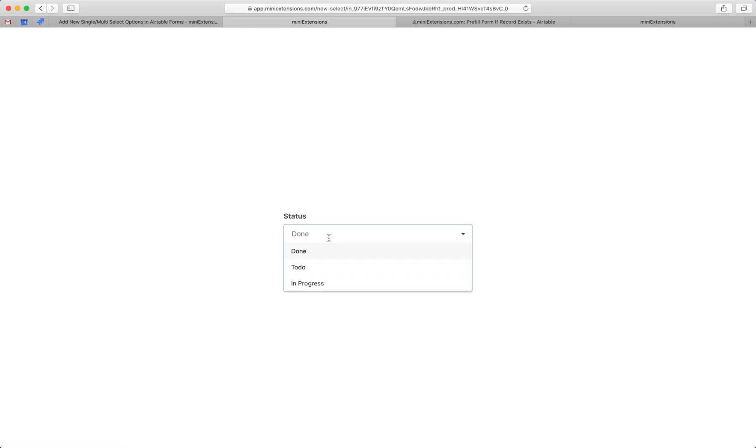In this case, it's currently on the single select configuration. That's why I can only select one. But if you choose multi-select, you can choose multiple.